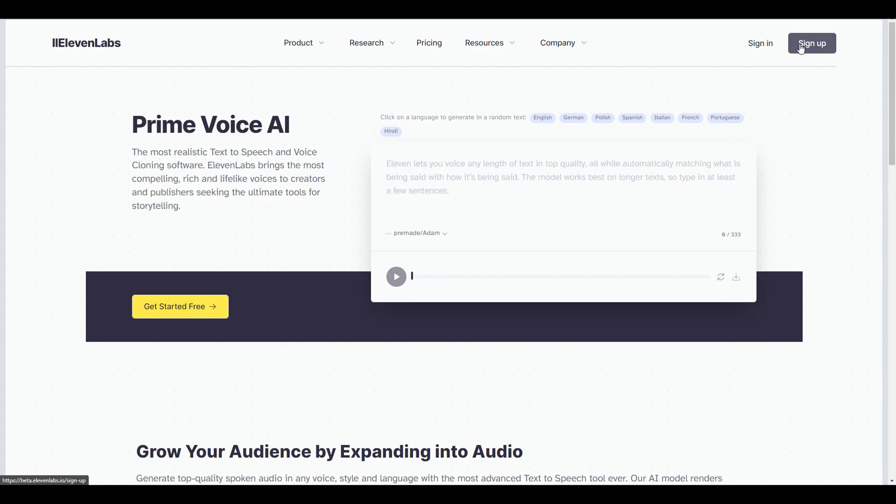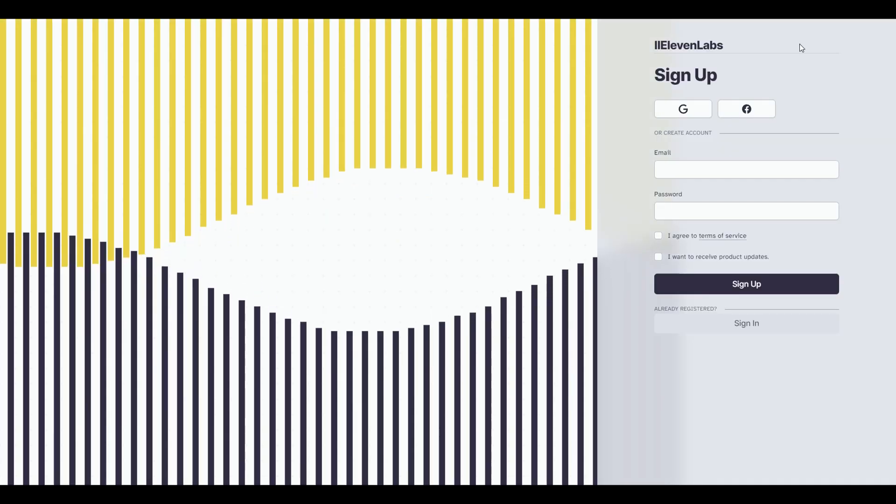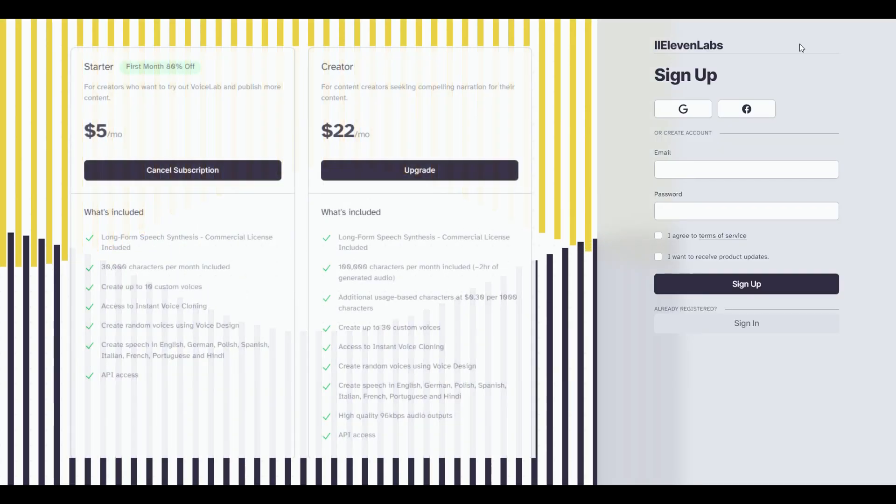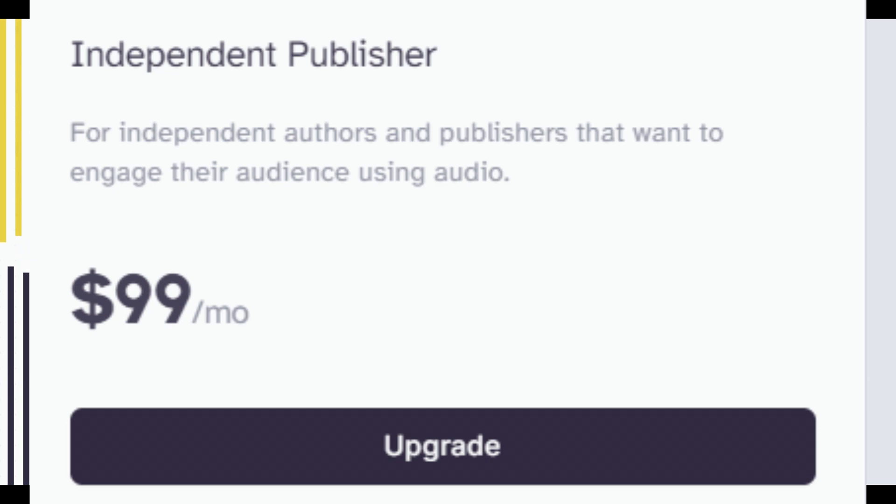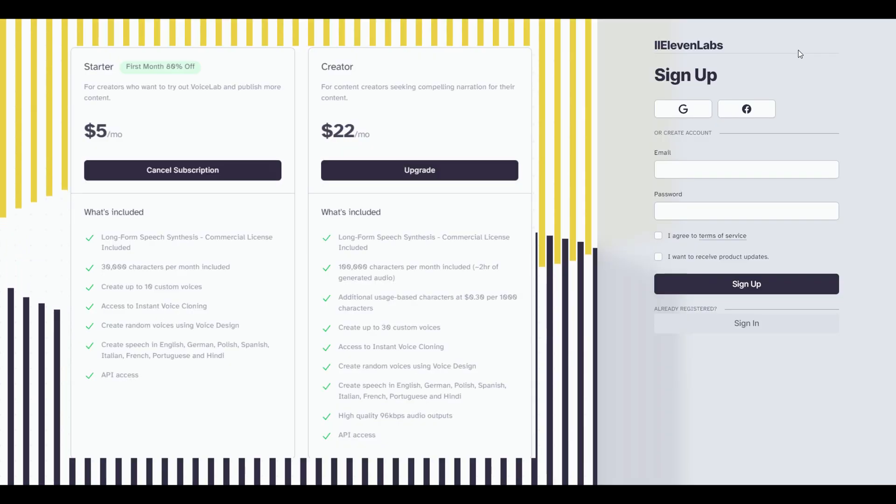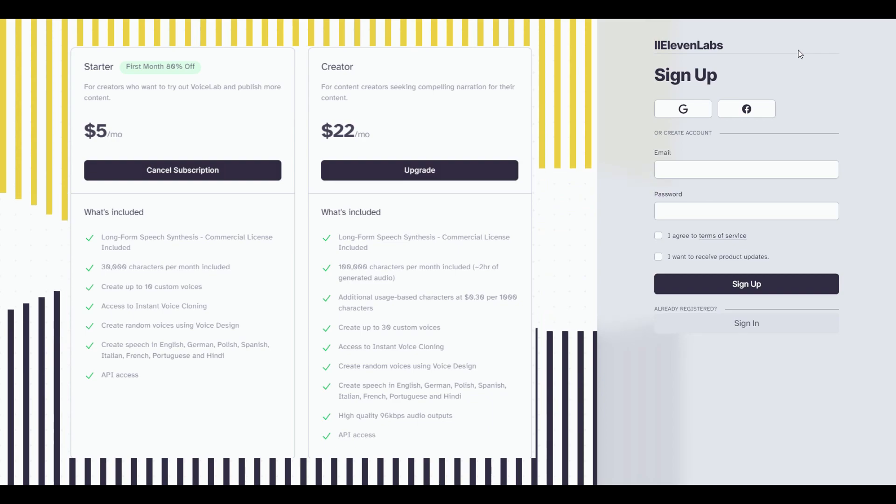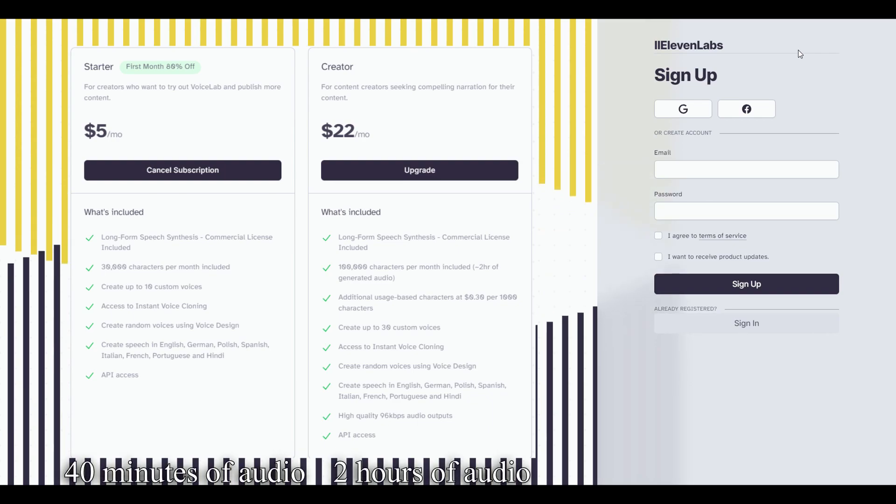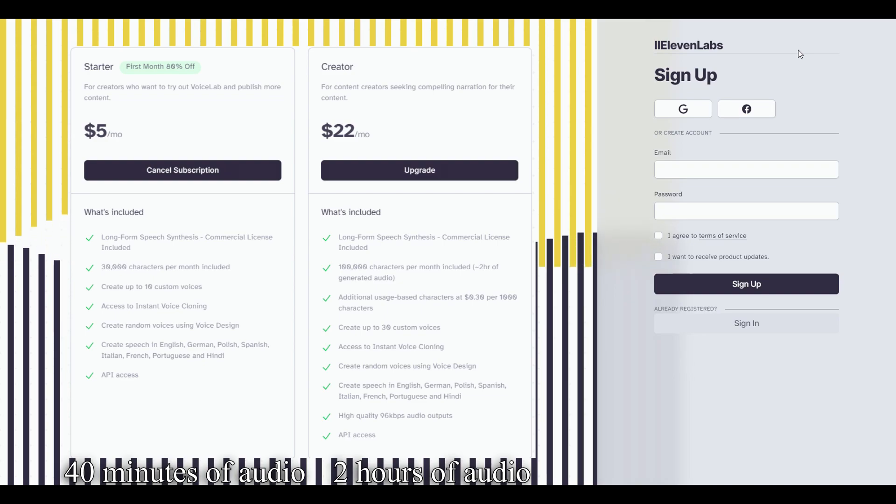Now, when setting up an account, there are two main subscriptions you should be concerned about before you get into ridiculous pricing tiers, and that is both the starter and creator monthly subscriptions. To start, it would get you roughly 40 minutes of audio-generated dialogue, while the creator subscription is roughly two hours worth.